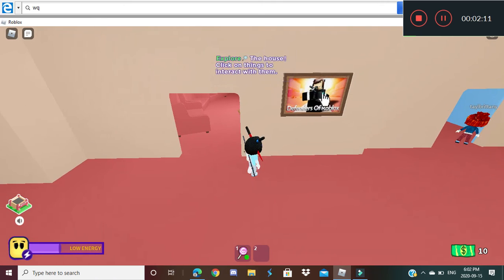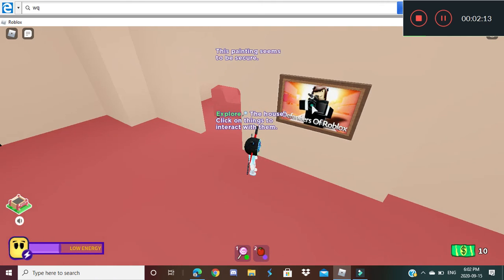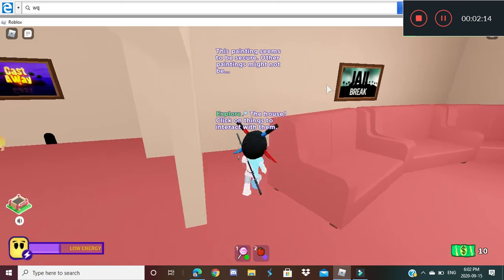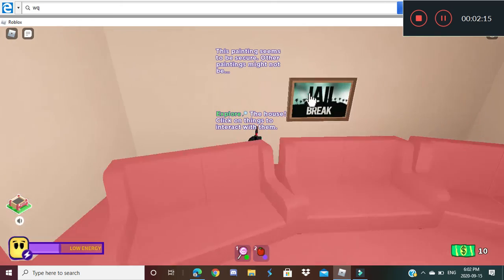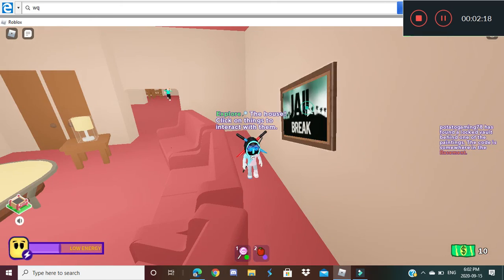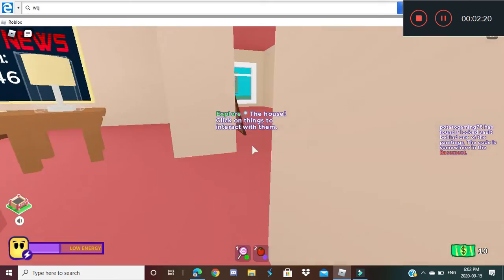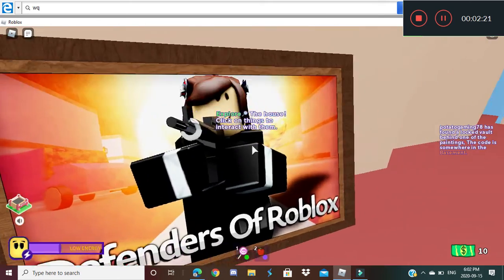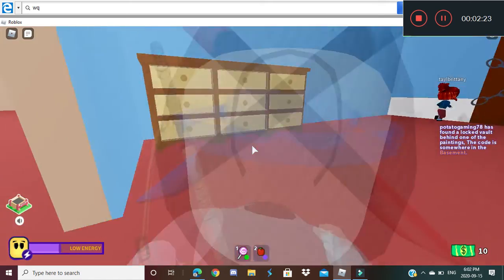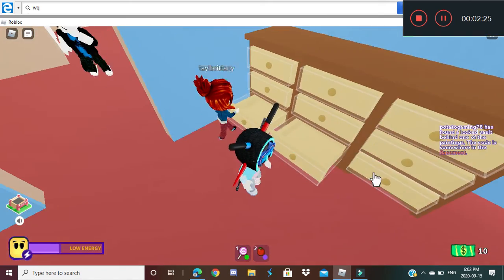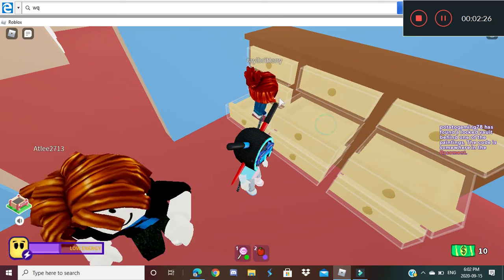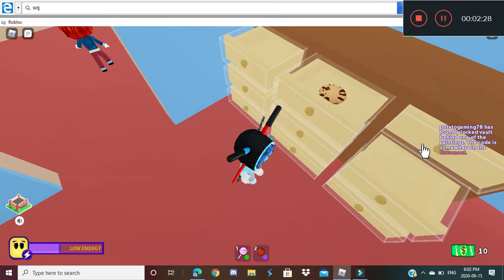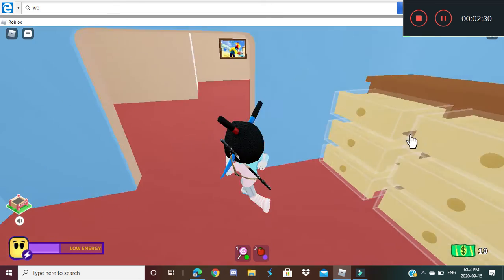Okay, so one secret is by clicking one of these, clicking the painting paintings, and one of them will fall. See, this one fell, and the code is in the basement where you have to find some stuff to unlock it, like you open these drawers and I found a good game.